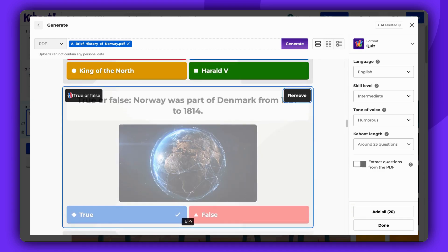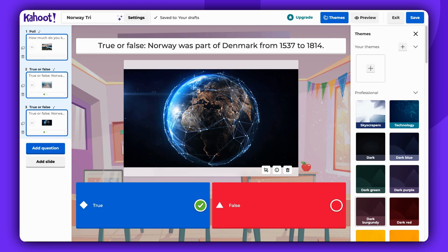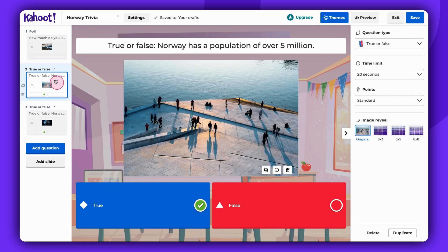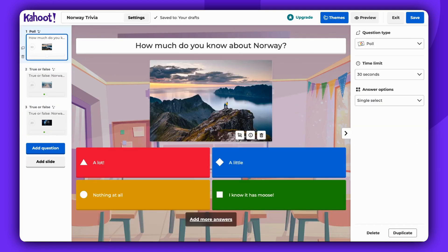Click Done when you have finished. You can now edit all the generated questions if needed.